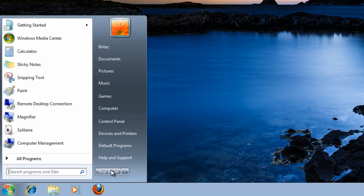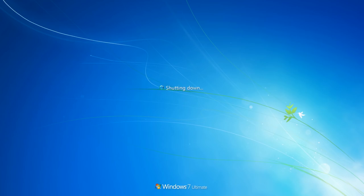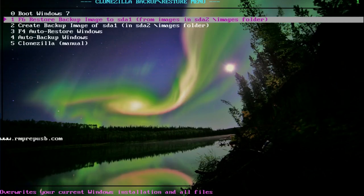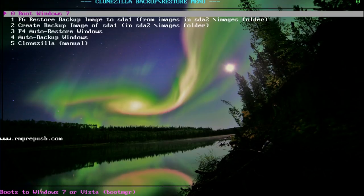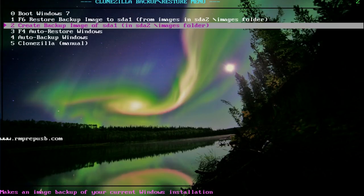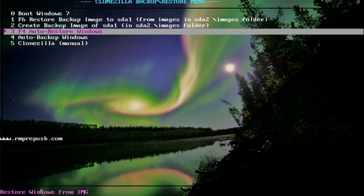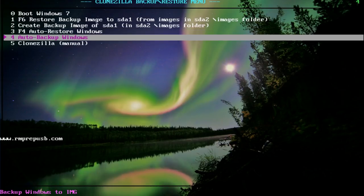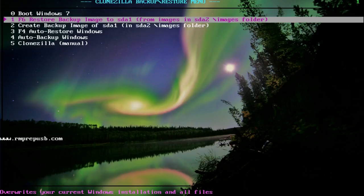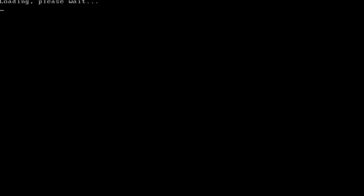Let's reboot the system and see what it looks like. Here we have our actual menu system. You can see 'Boot to Windows', 'Restore an image' if you've already made a backup, and 'Create an image backup'. F4 is for auto-restore Windows, and there's also auto-backup Windows and Clonezilla manual options. We're going to create a backup first.